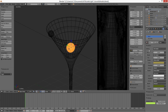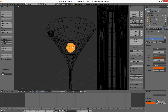For the olive I'm using a combination of two mixed shaders — diffuse and glossy — plus an emission shader. I know that in the real world olives don't emit light, but who cares? We are artists, right? And we can change a lot of things to achieve the results we need.